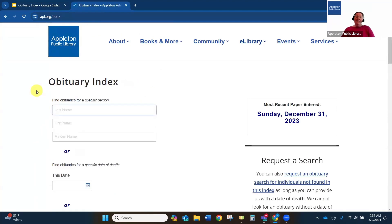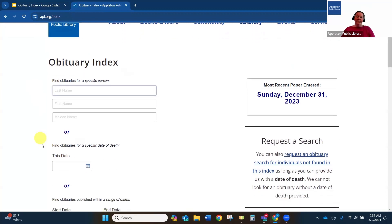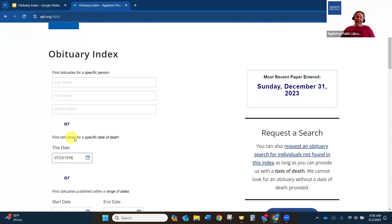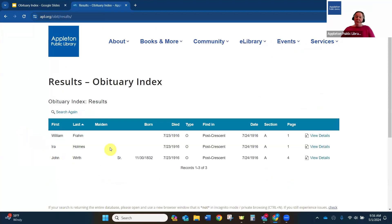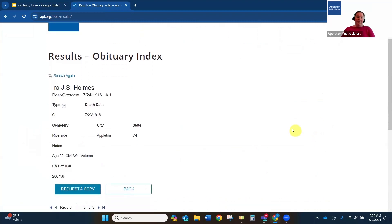Going back to the obituary index site, you can also search by date if you didn't find your ancestor by name or just wanted to search by date. So if I'm trying to find my ancestor who died on July 23, 1916, I can put that in there and click submit. Then it's going to show me the names of people who have that death date listed in their obituary — and I can see right here is my ancestor, Ira Holmes. I can click on view details to learn more about what's included in his obituary and request that copy right there.